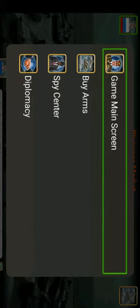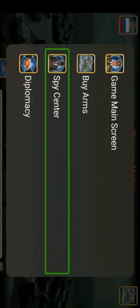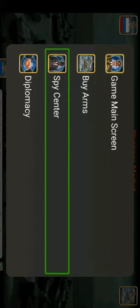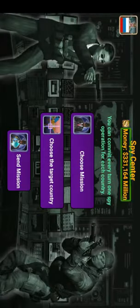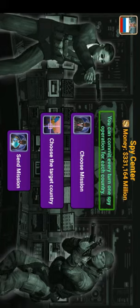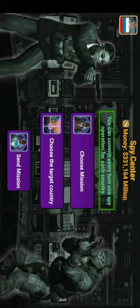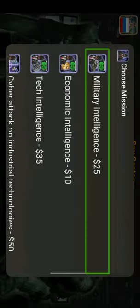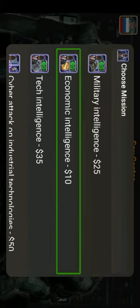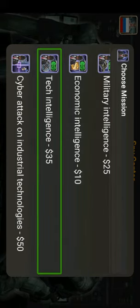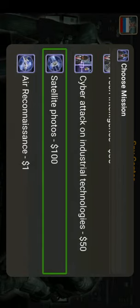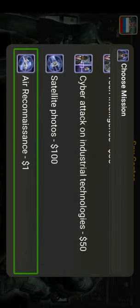Next let me show you the Spy Center. It's very difficult to cover everything in one video, so if you want a second part just comment below. In the Spy Center you choose a mission. The mission types include Military Intelligence, Economy Intelligence, Tech Intelligence, Cyber Attack, Satellite Photos, and Reconnaissance.